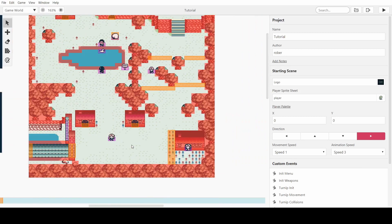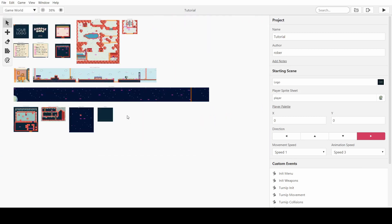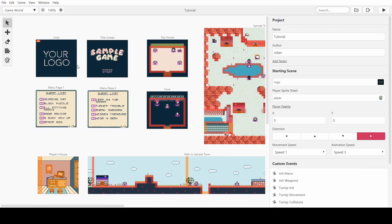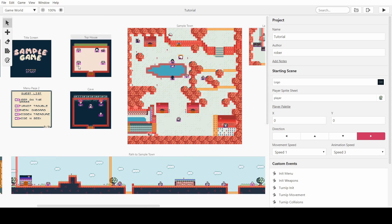Welcome back everybody! In this video I'm going to be attempting to at least make the start of a turn-based battle system. Basically you'll be able to fight a character and gain XP.